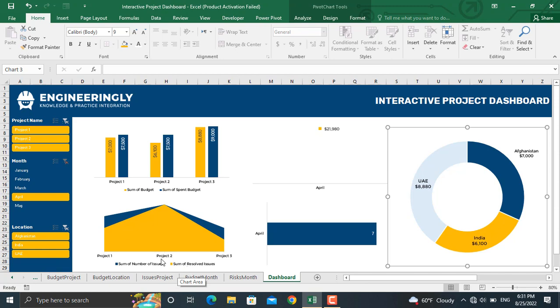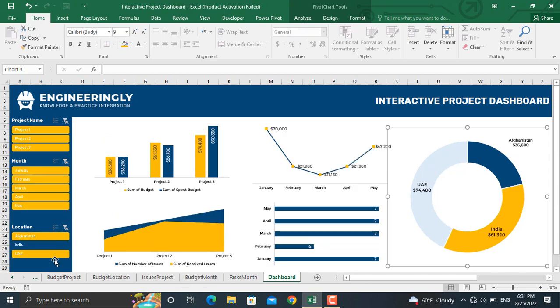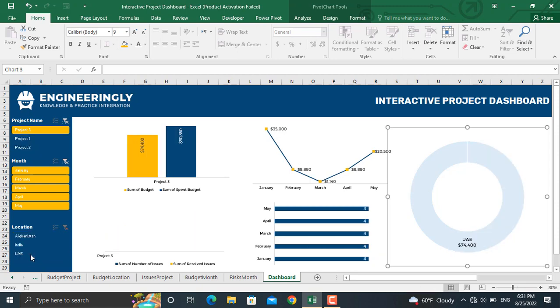We can filter our information based on locations as well. For example, let's click UAE. We will see the information of the projects implemented in UAE.